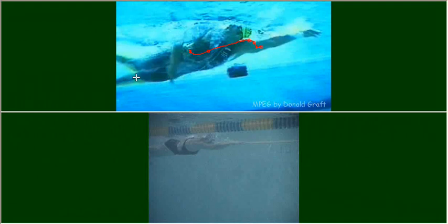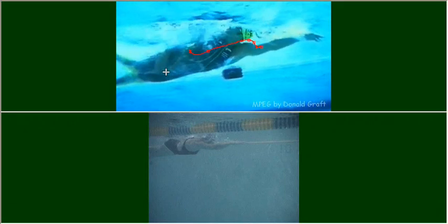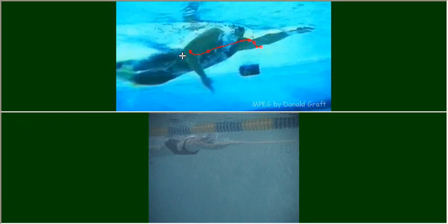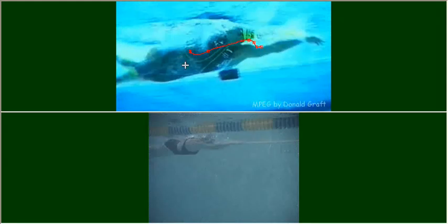Also notice that there is no finish like the old style. There's no straightening of the arm and pushing back of the hand. The arm just rotates out of the water elbow first quickly.